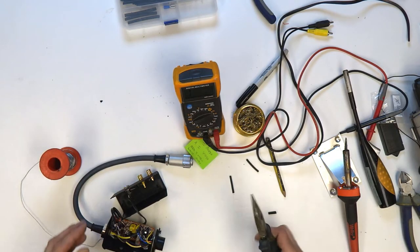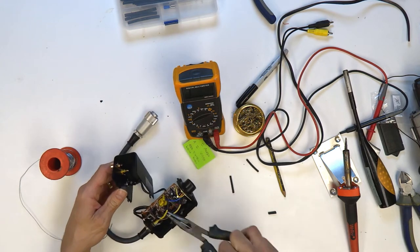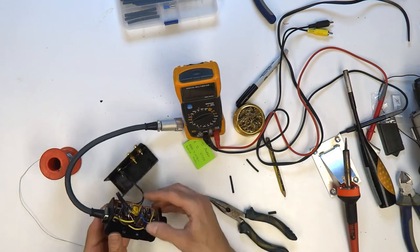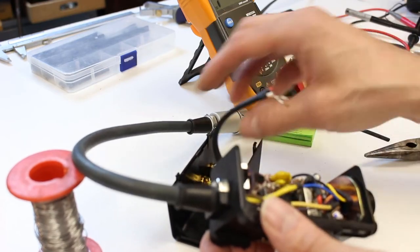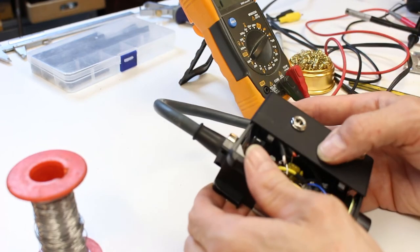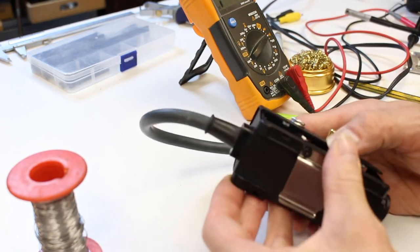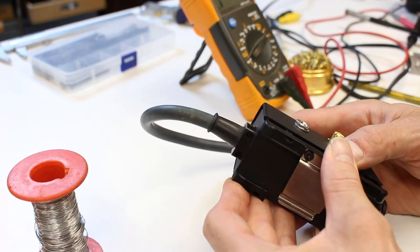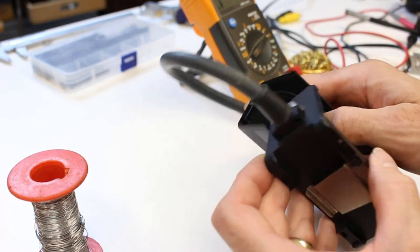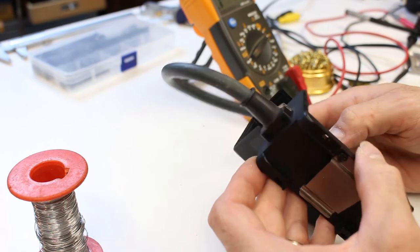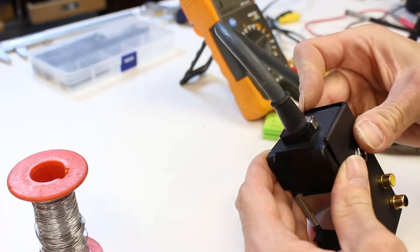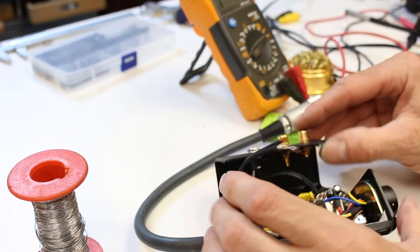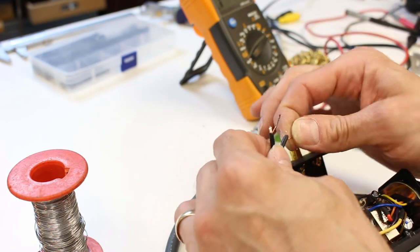I'm just going to bend that positive pin outwards slightly because it's just brushing past that transistor. Unless, oh no, I'll pop that transistor down slightly. Yeah that'll be okay. Right, now on to the audio and video.